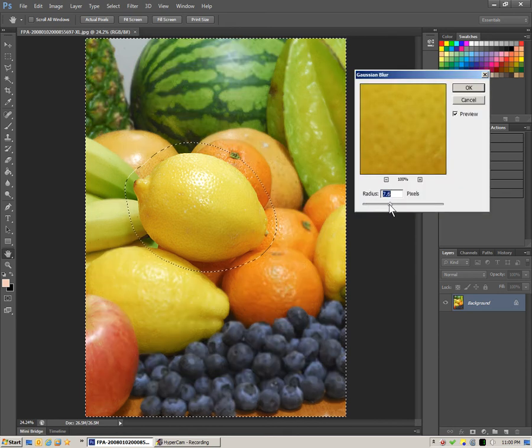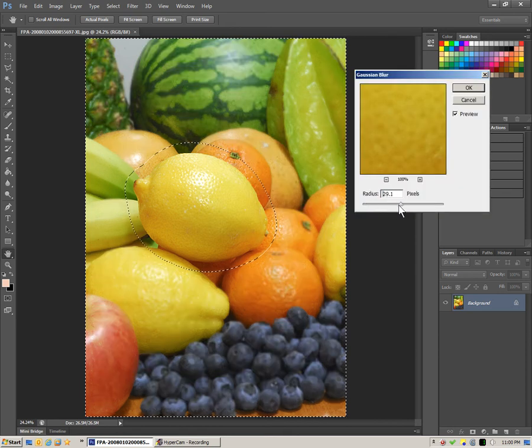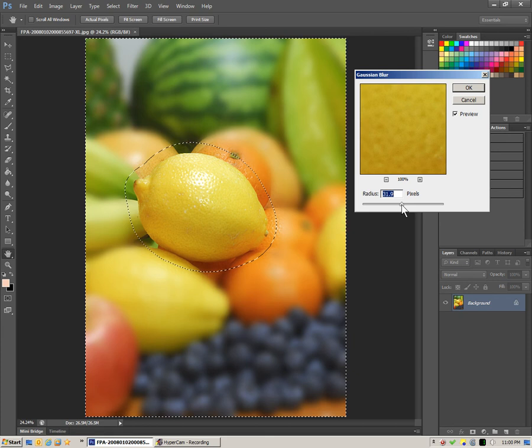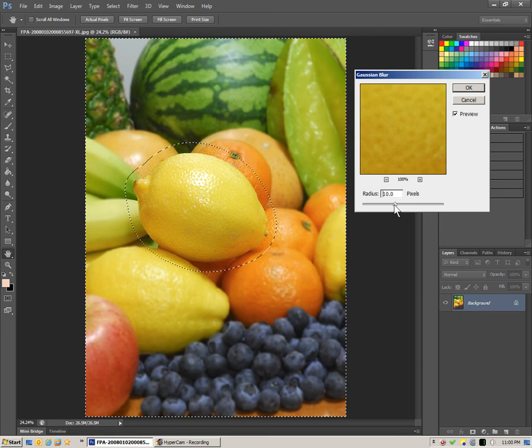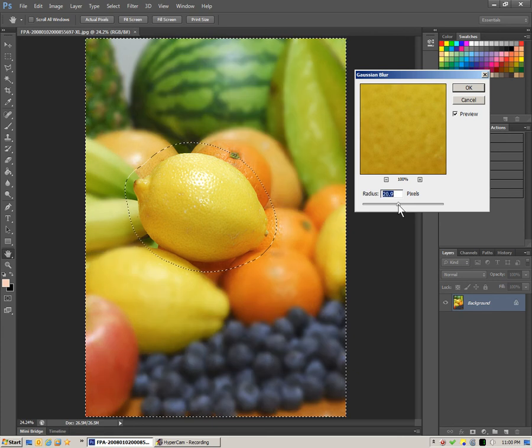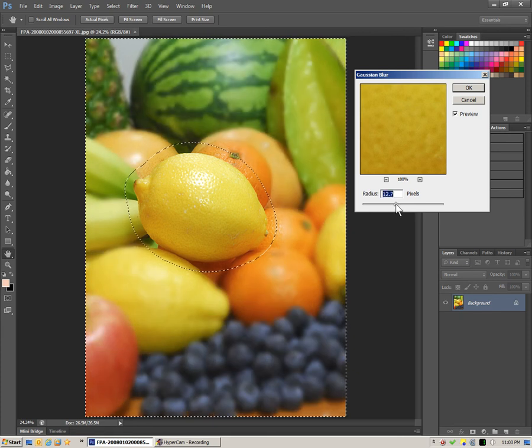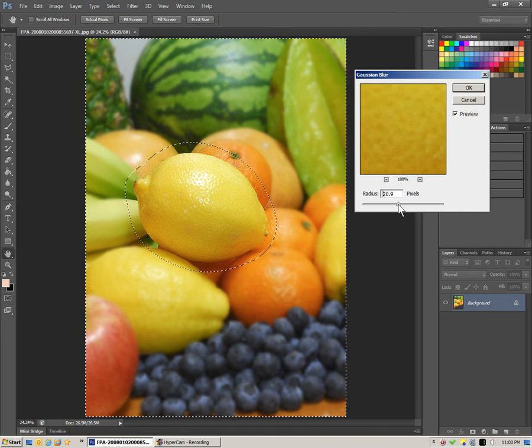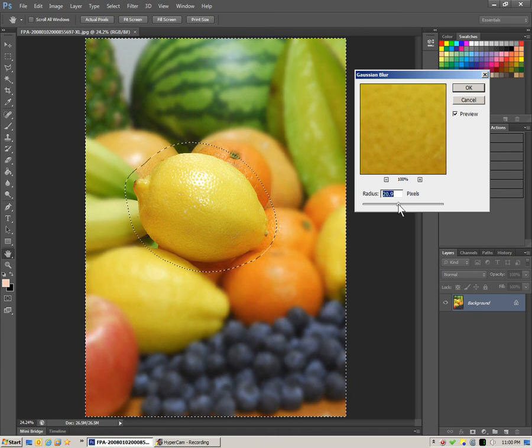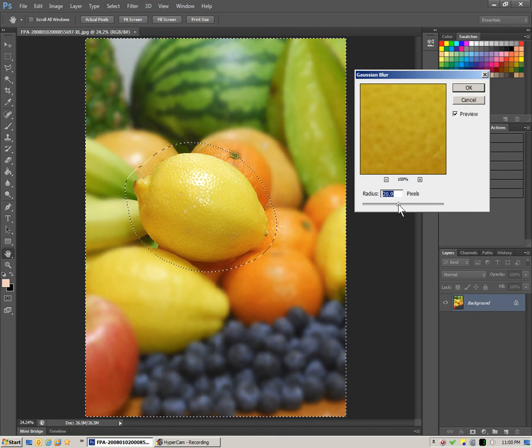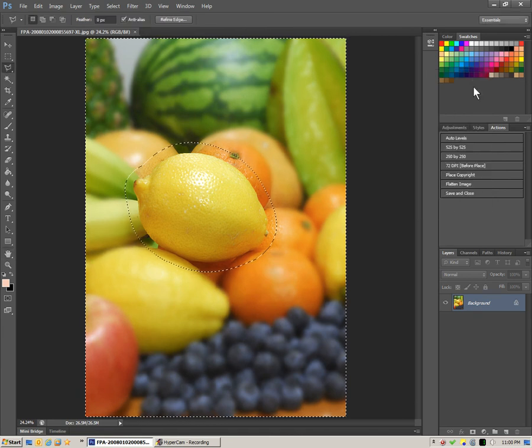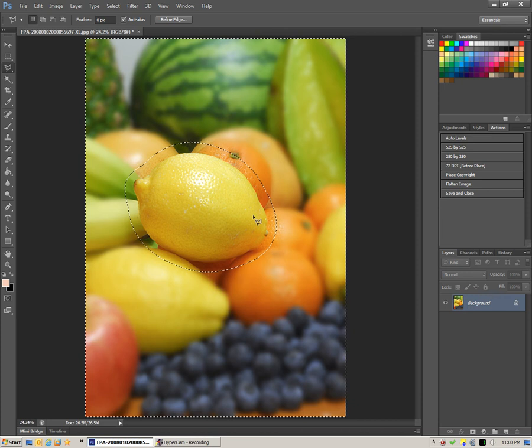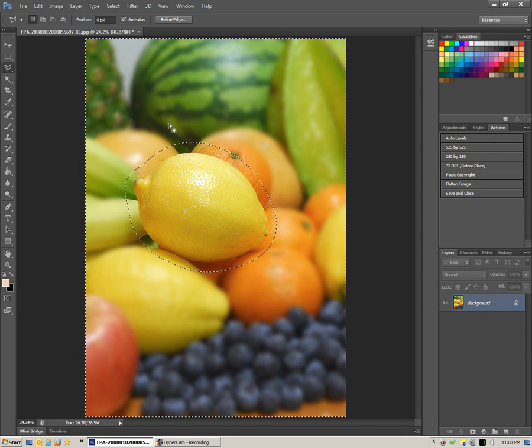If we pull that pixel level up, the radius, we can see how the background behind the lemon blurs.